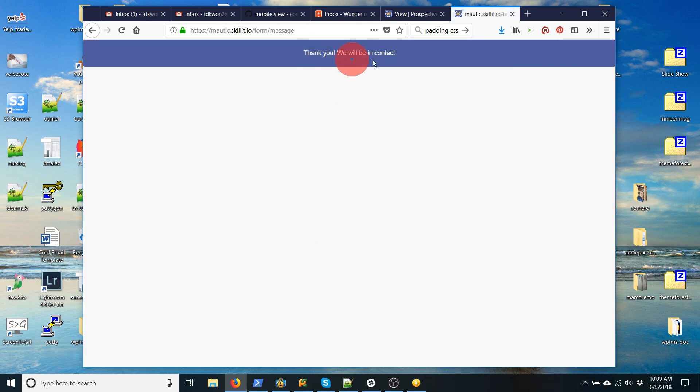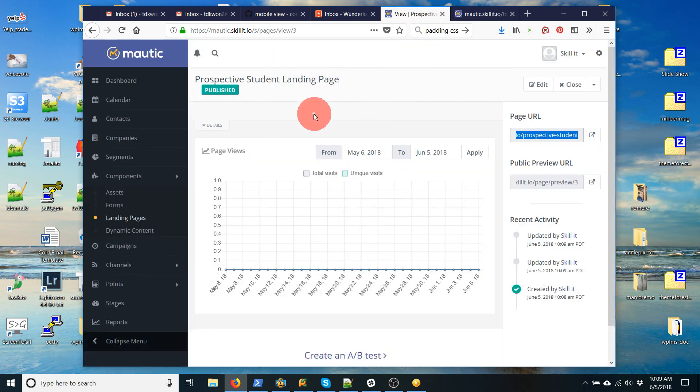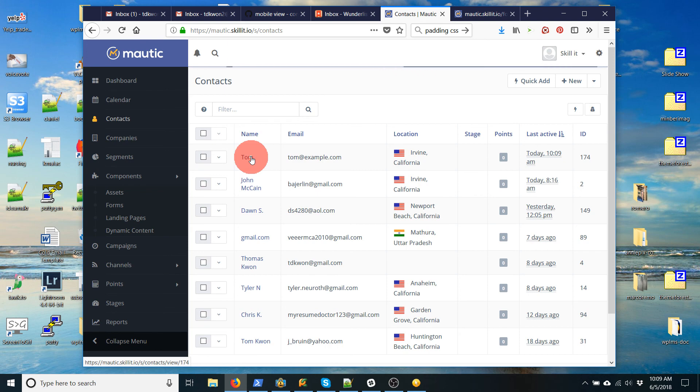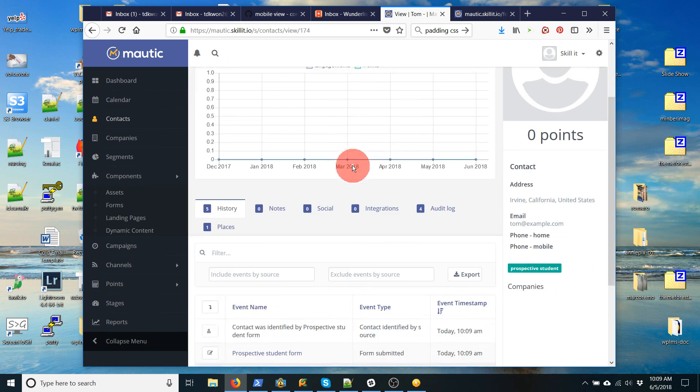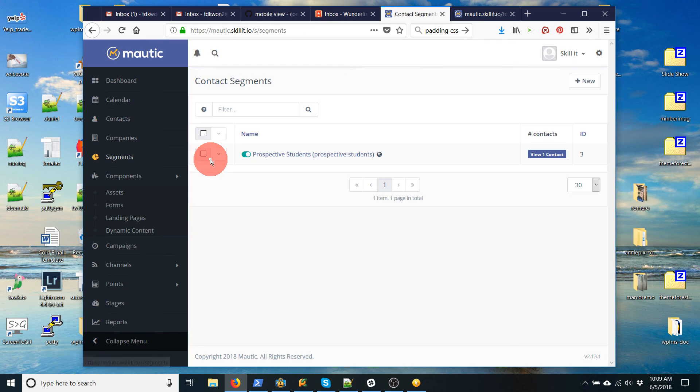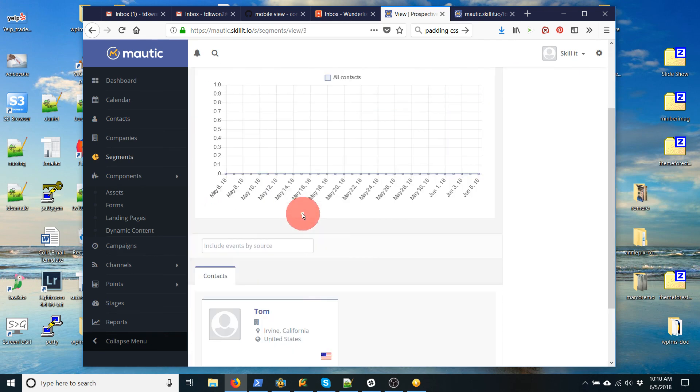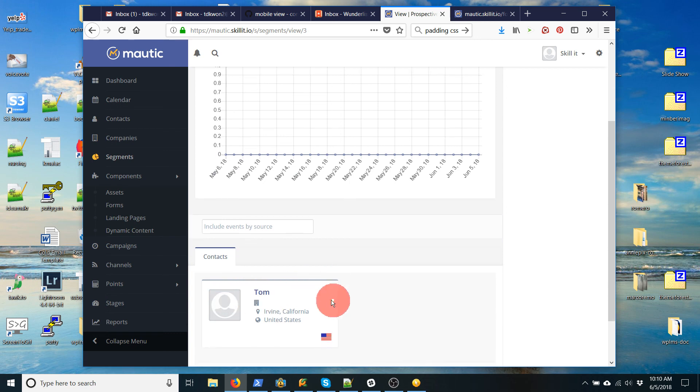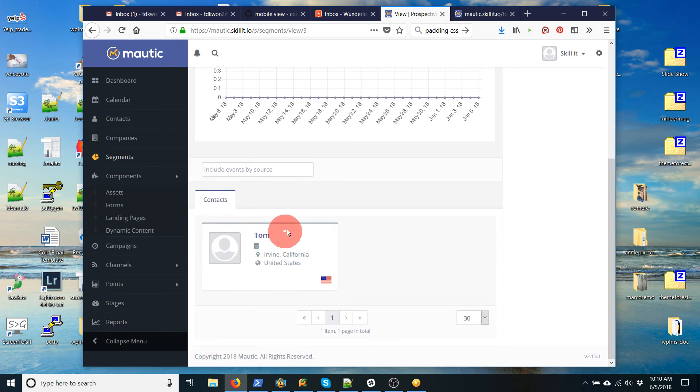There's my thank you message. I go here to contacts. I see my contact was created. I see my tag was added. And if I go to segments, I click here. I see that that contact was added to the segment. So that's all great.